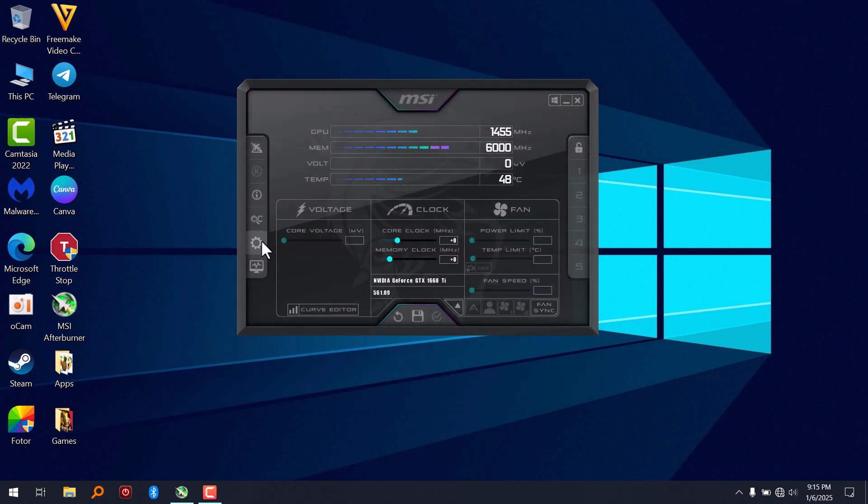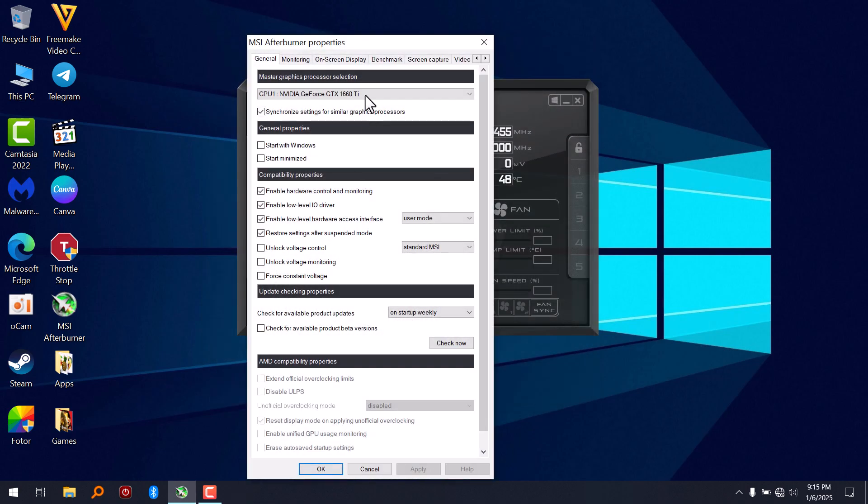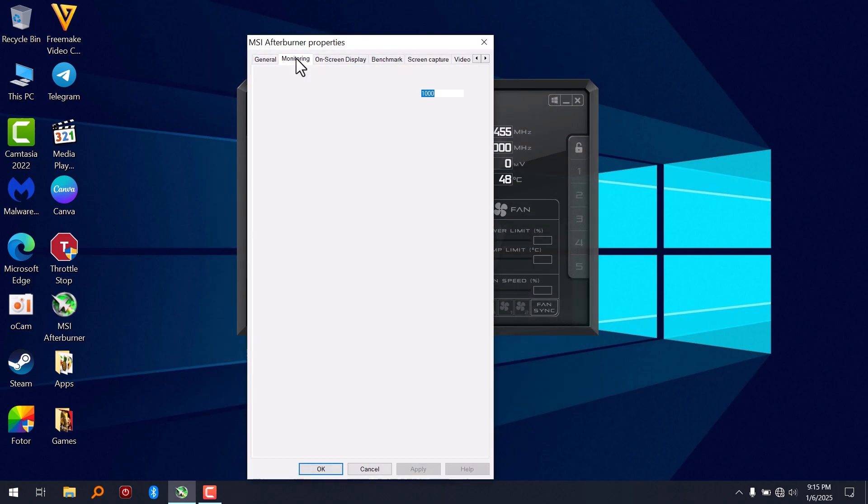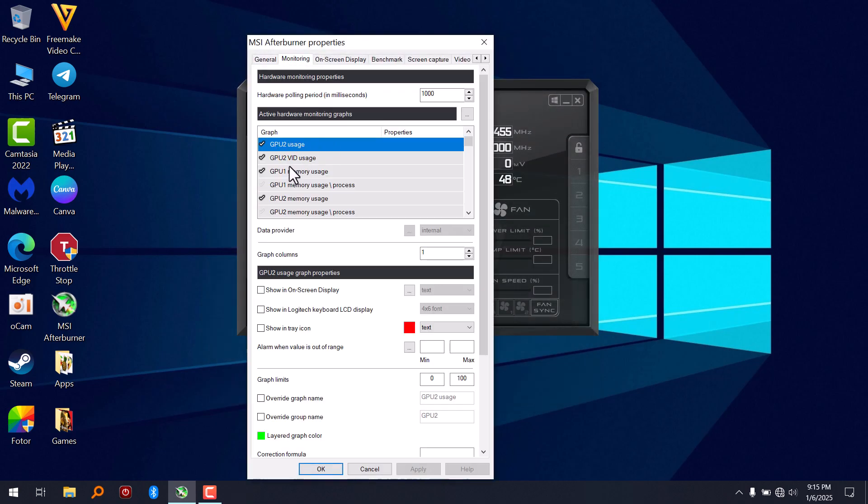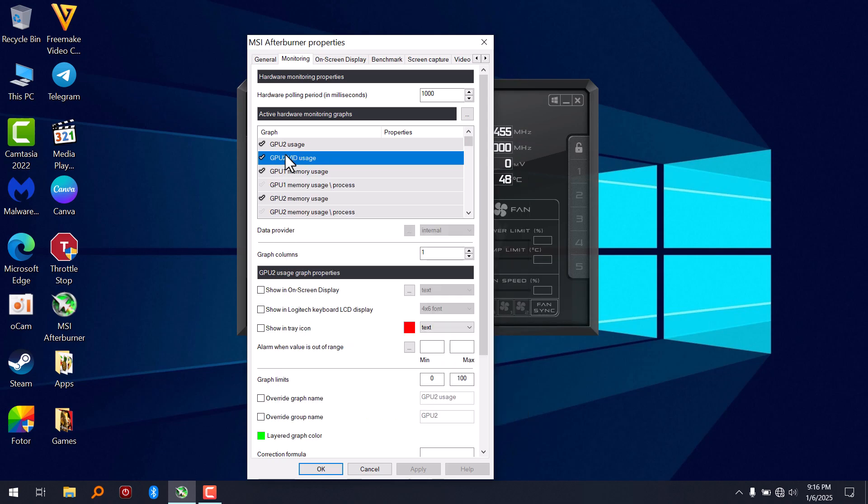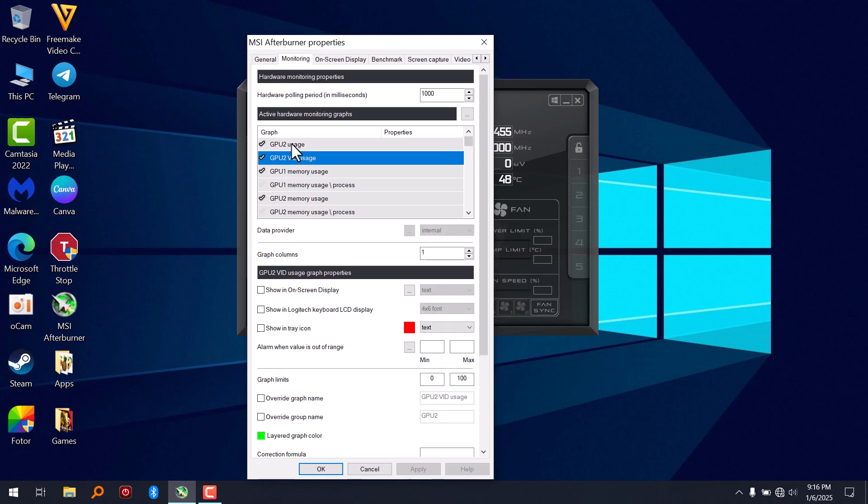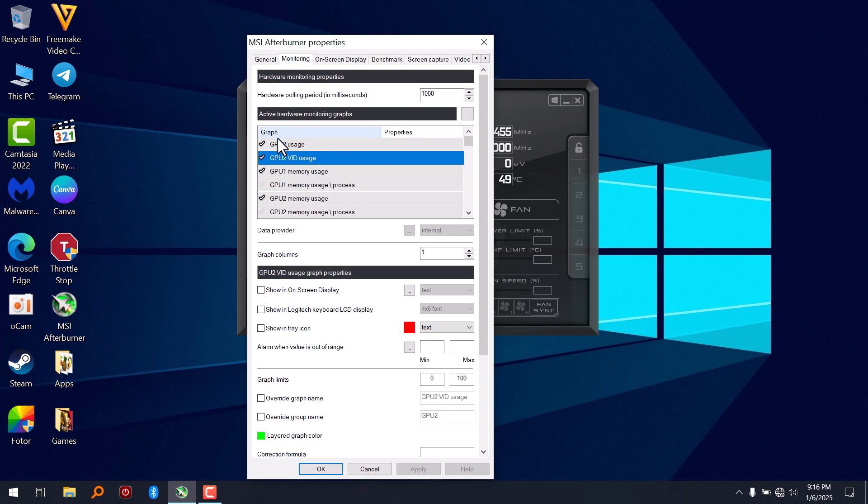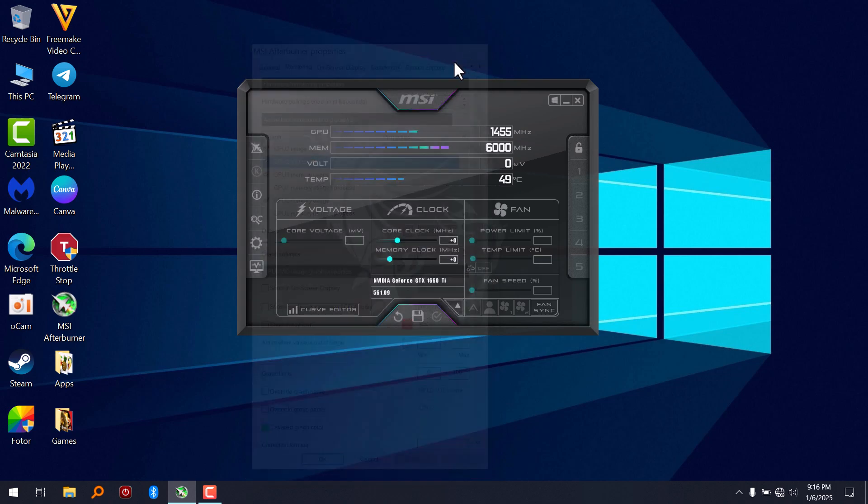So sometimes in MSI Afterburner, when you go to monitoring, you're going to see only GPU 2, which is the integrated graphics. Sometimes the dedicated GPU doesn't show up here. I'm going to show you how to fix that in this video.